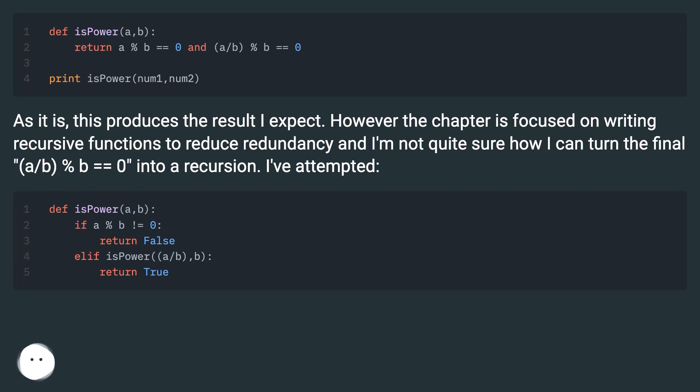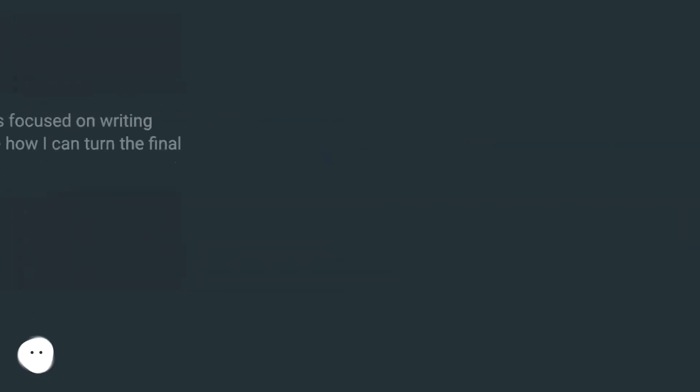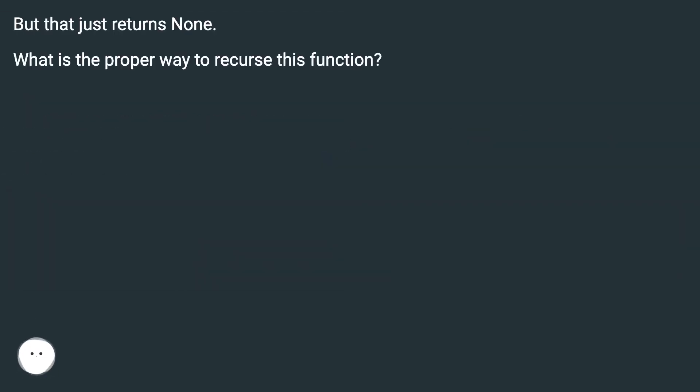I've attempted. But that just returns none. What is the proper way to recurse this function?